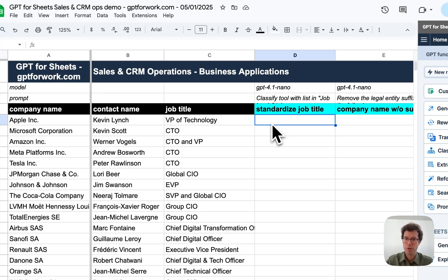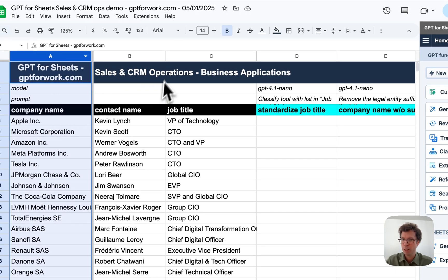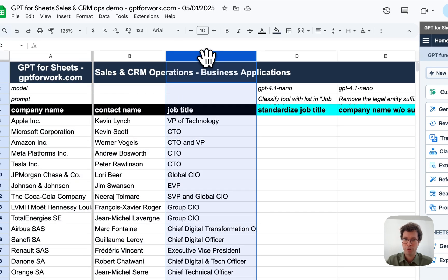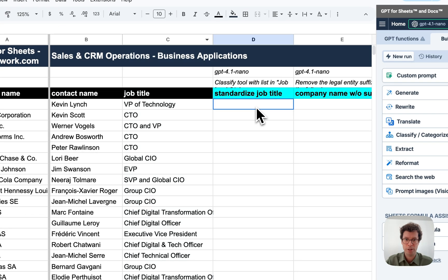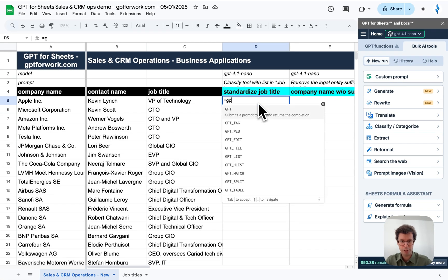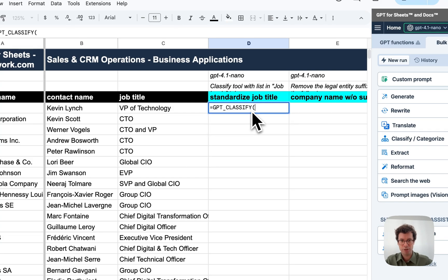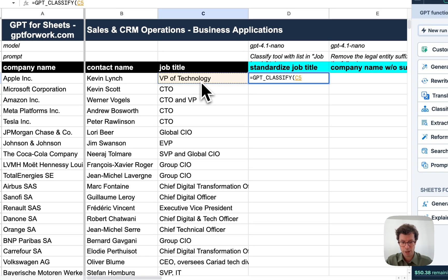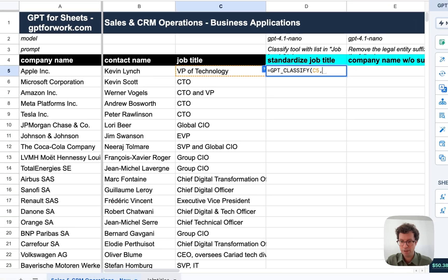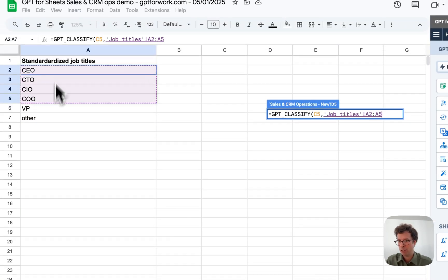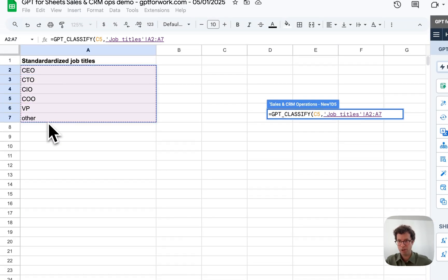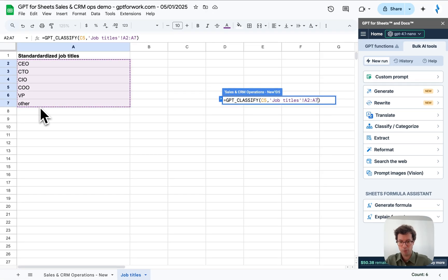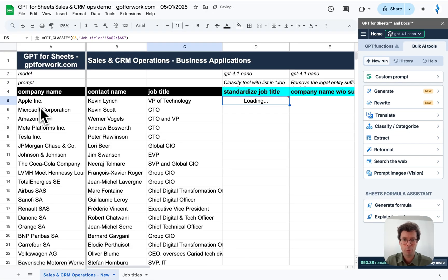The first thing I want to do, so here I have a list of company names with contact names and job titles and I want to get a standardized job title. For this, I will use a function, GPT classify, that I give an input job title as it is here and as categories, proposed categories to standardize the list of job titles that I have here. And I will fix it so that I can drag the formula.